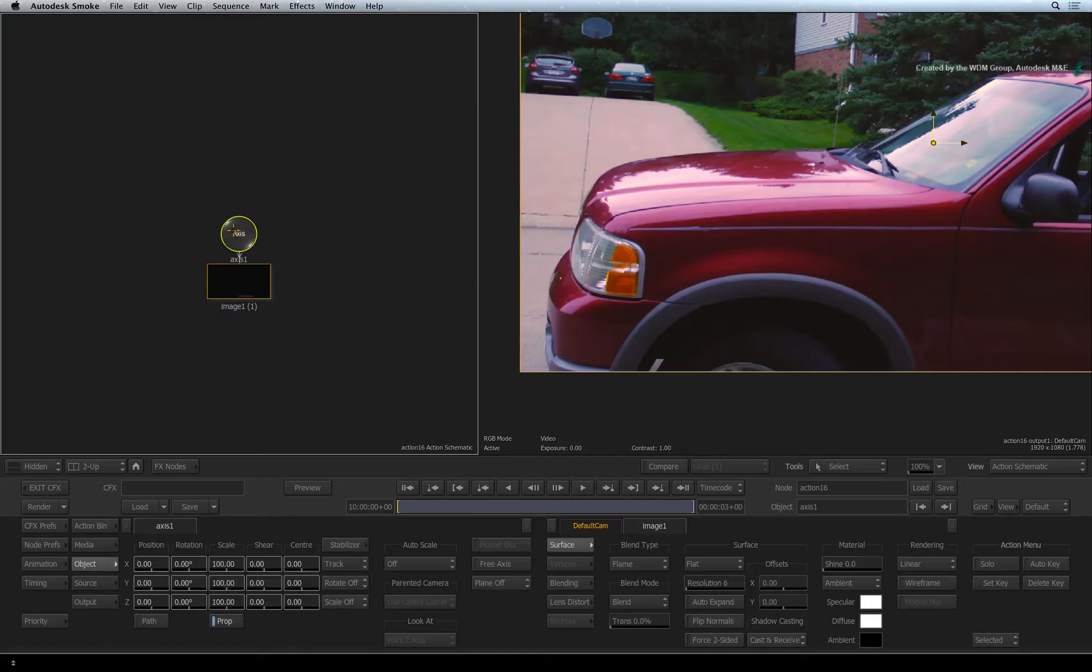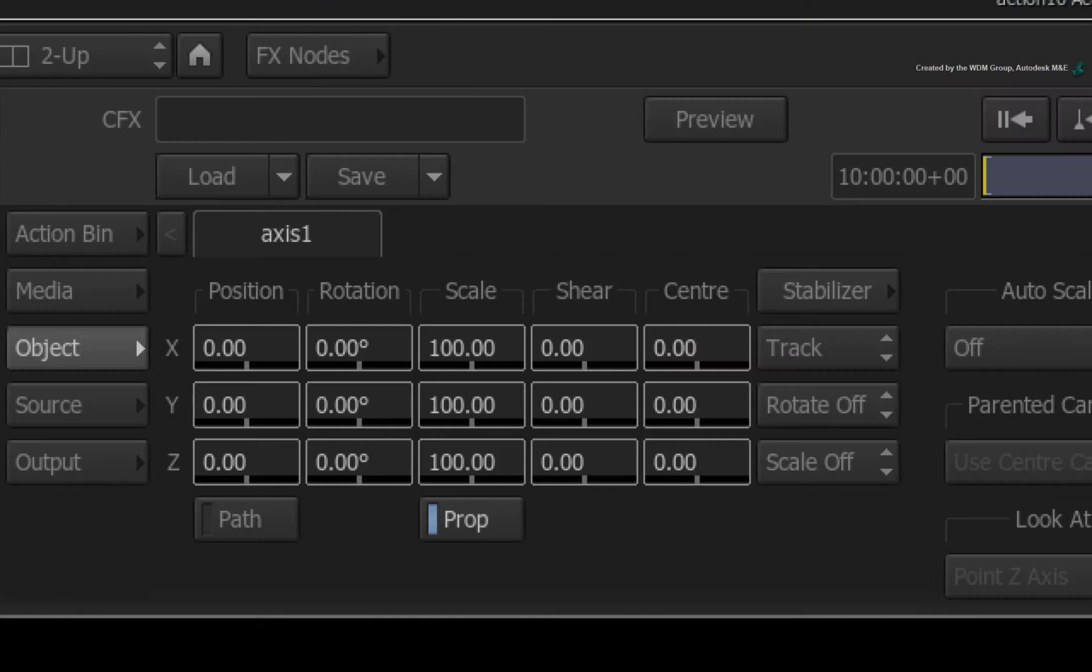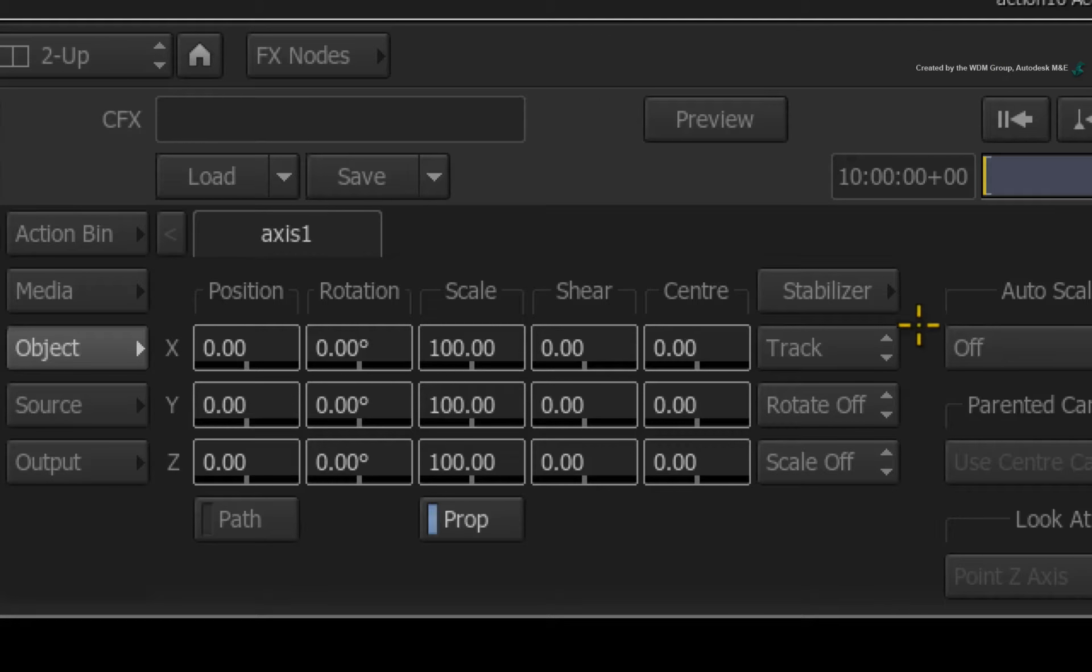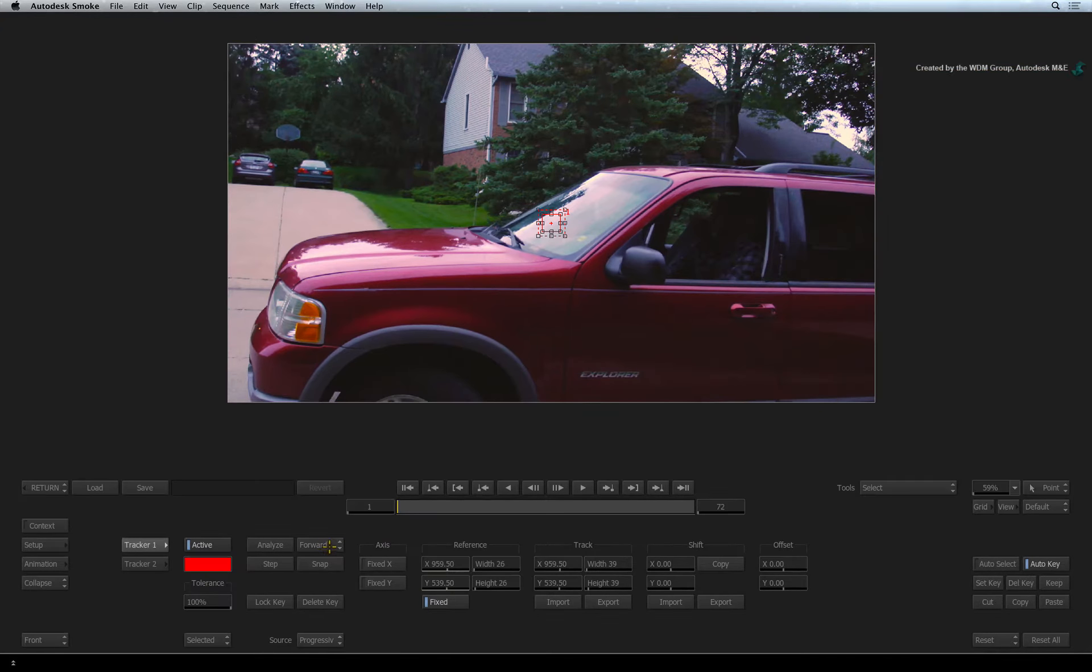So double-click on the layer axis to select it. Leave the stabilizer settings to only track position. Click the stabilizer button to get started.